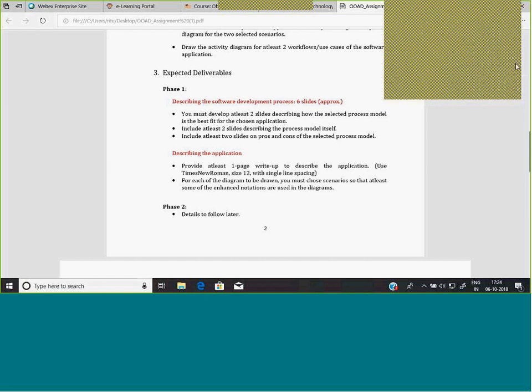Regarding process models: yes, you need to specify which software development process model — such as the Agile model — should be used for the development of your chosen system. For Phase Two, you will be asked to provide implementation or description of design patterns, or the application of design patterns in your particular chosen case study — that will be a part of Phase Two.